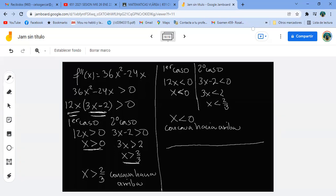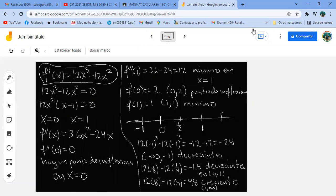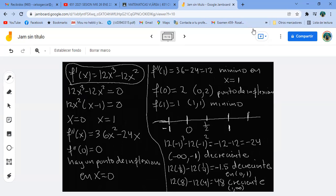Ponemos la recta numérica con el 0 y el 2 tercios. Si X es mayor que 2 tercios, es cóncava hacia arriba. Si X es menor que 0, también es cóncava hacia arriba. De 0 a 2 tercios es cóncava hacia abajo. Ya tengo todos los elementos: concavidad, creciente, decreciente, punto de inflexión y mínimo.